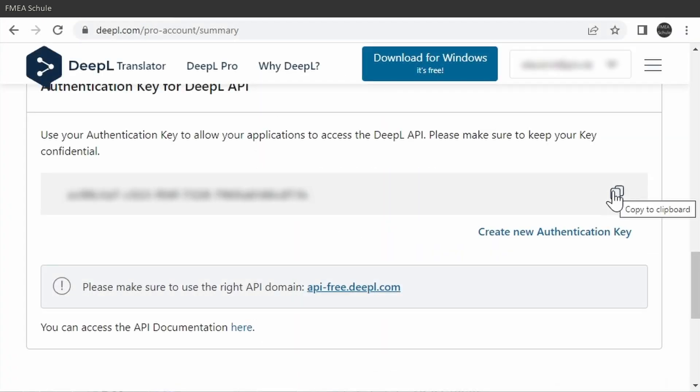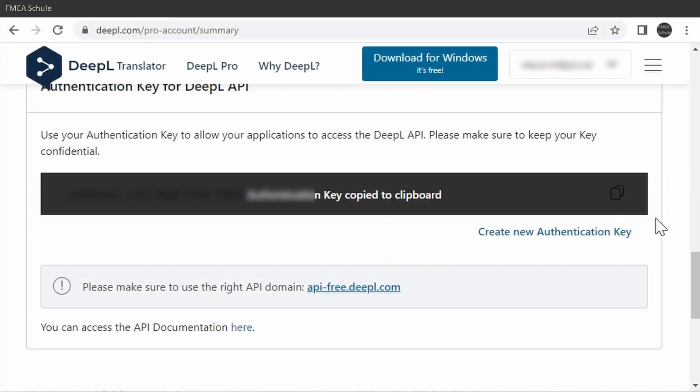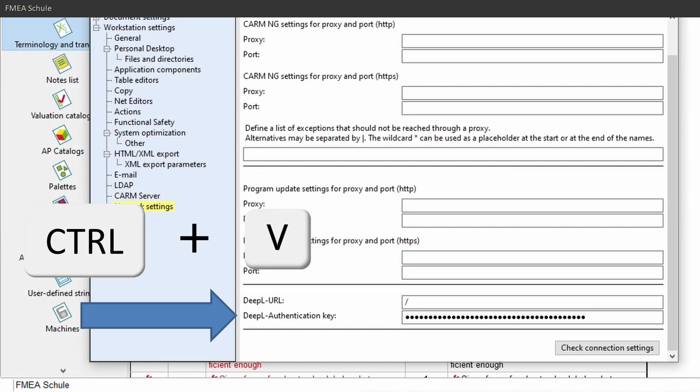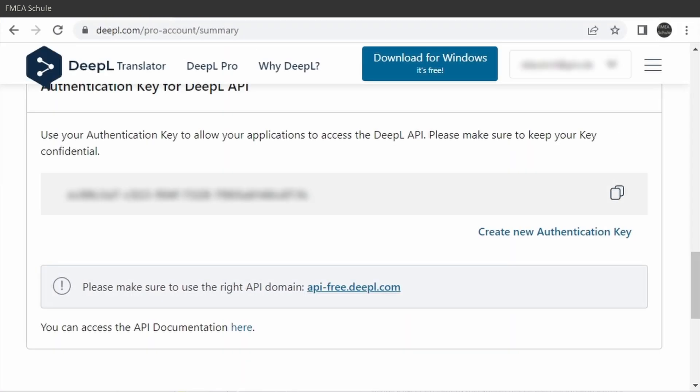The DeepL key you can get from your account page, as already explained. And the DeepL URL you see below the key.